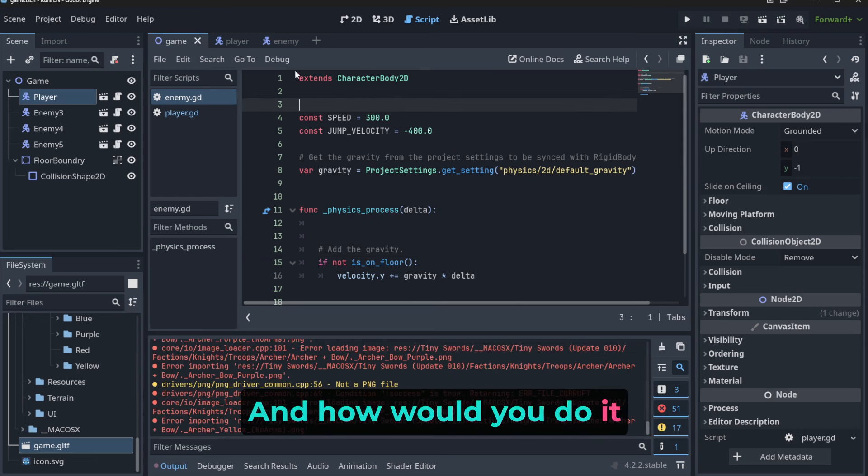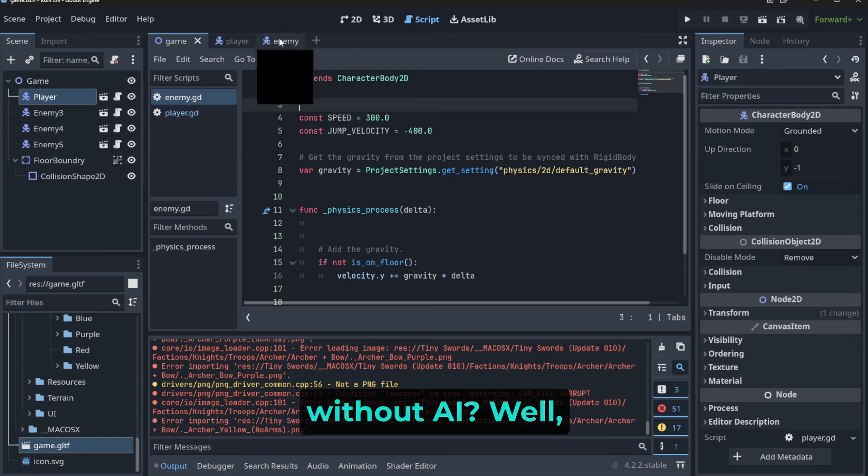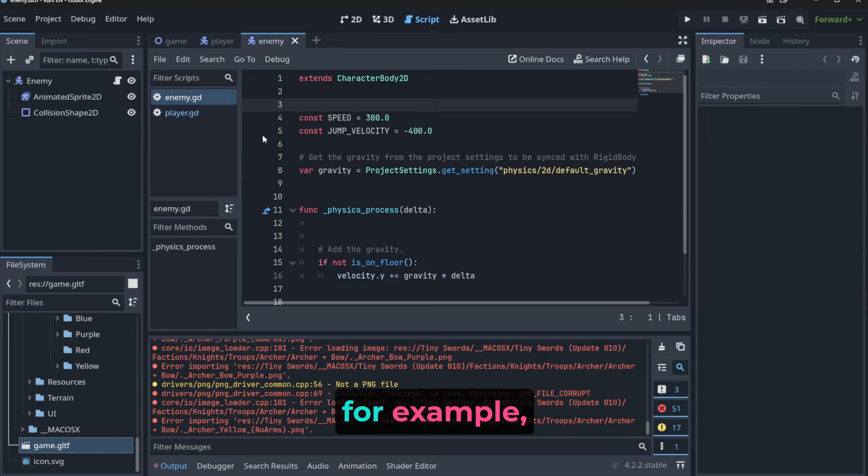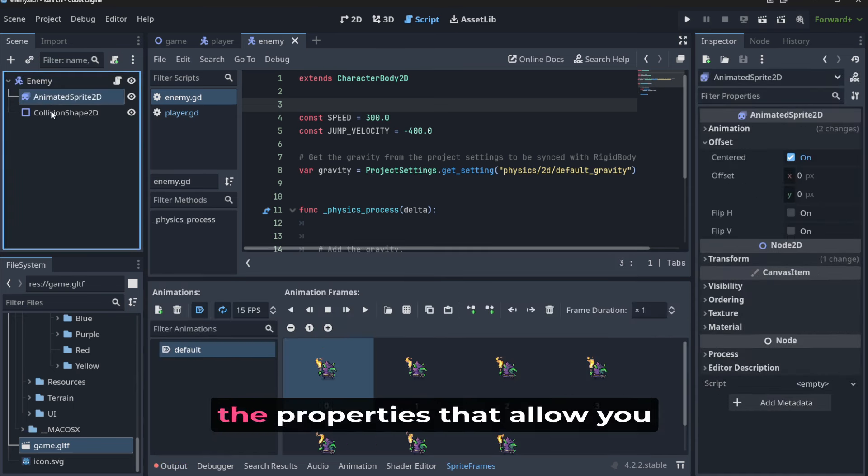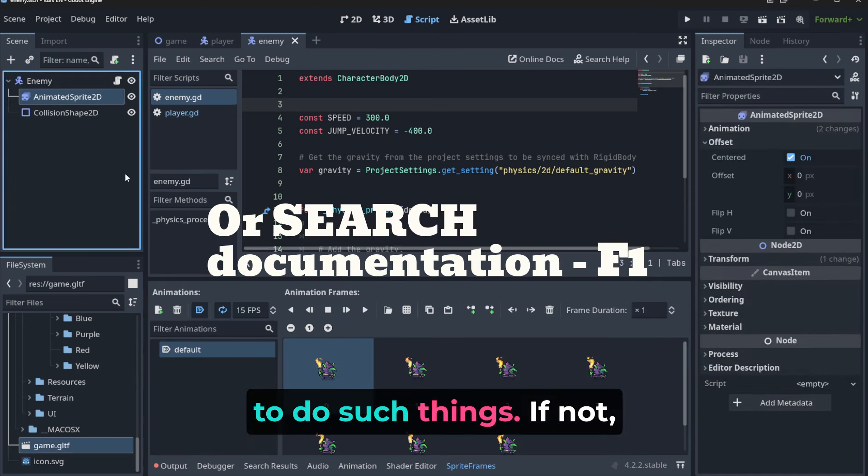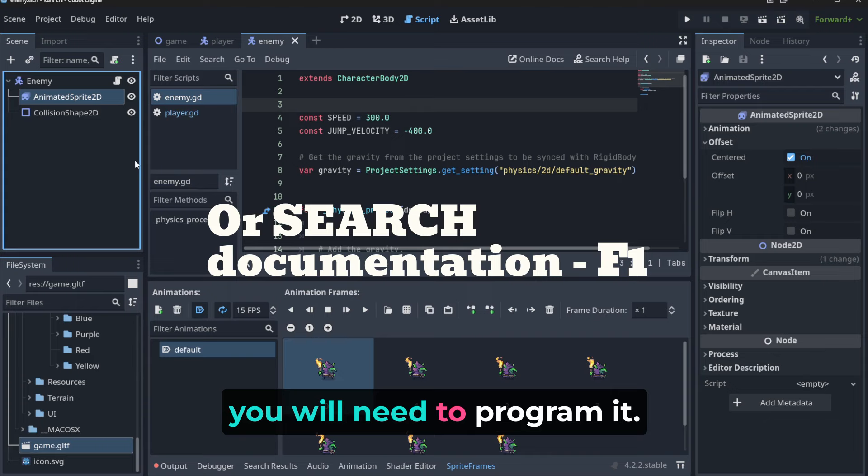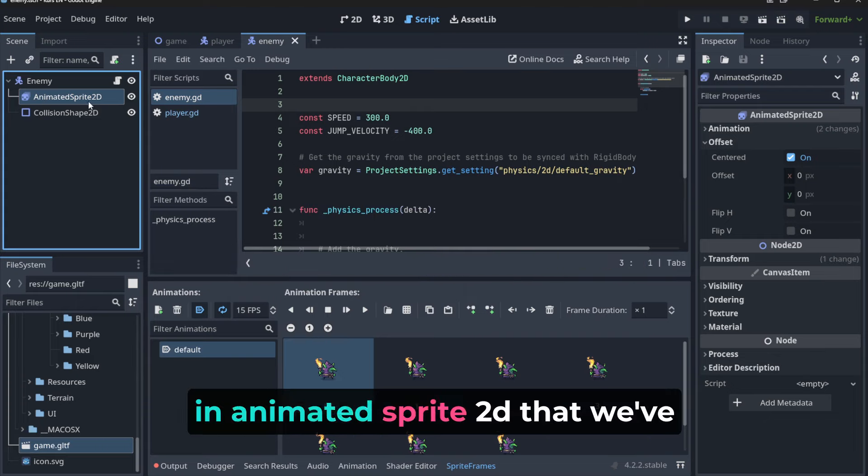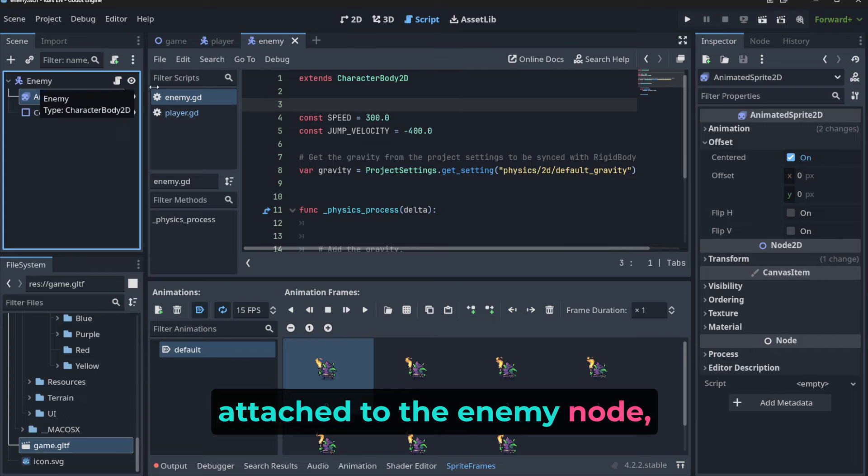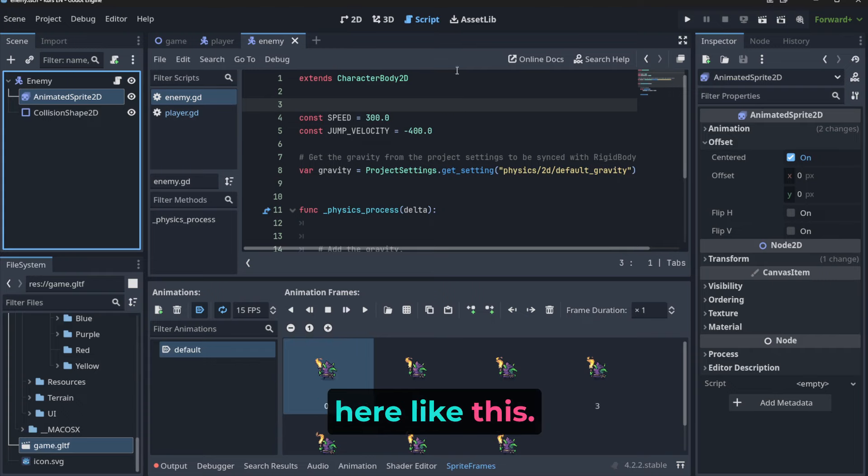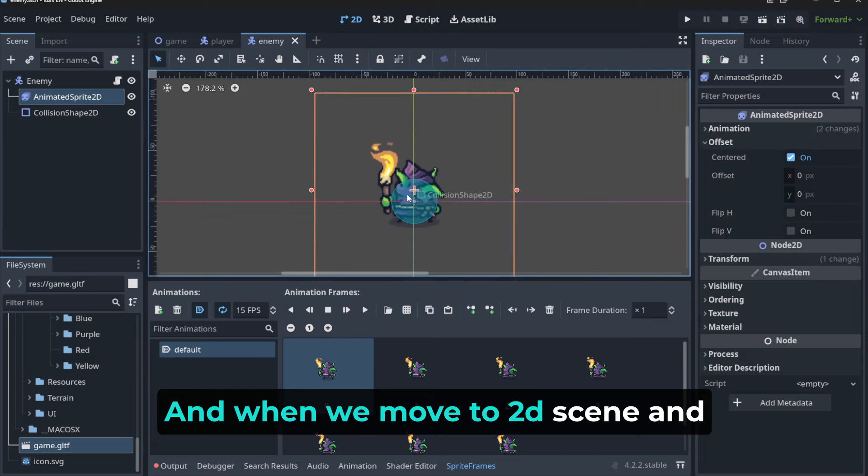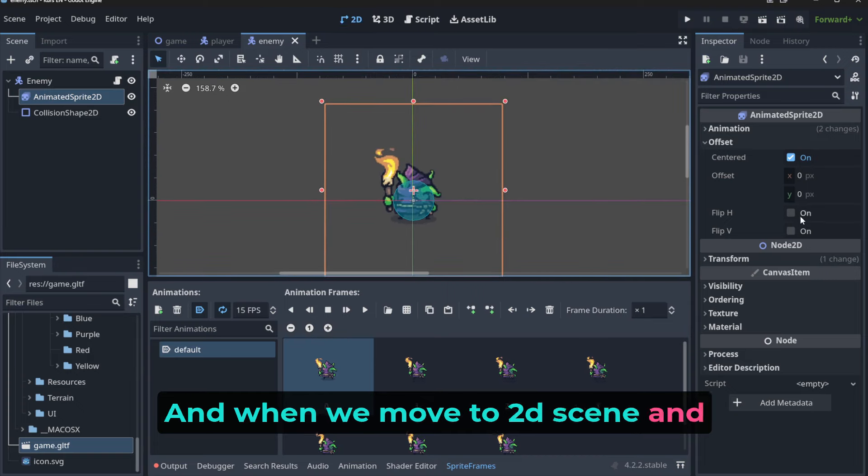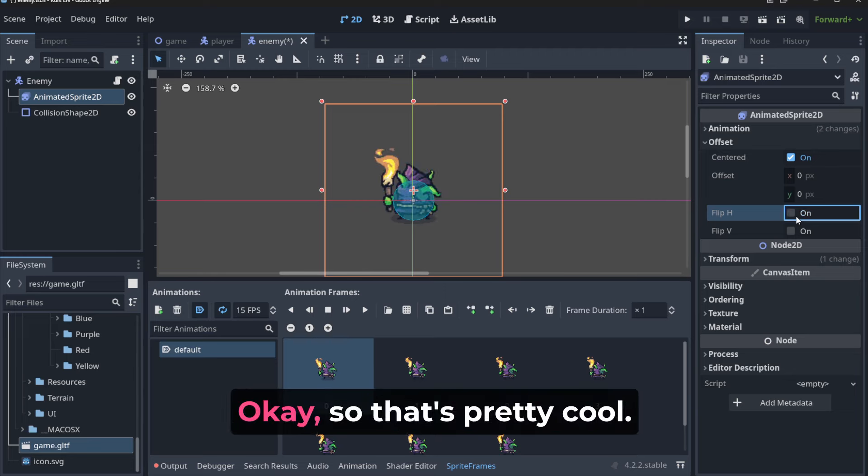And how would you do it? Well, you would go to the enemy, for example, and you will need to look for the properties that allow you to do such things. If not, you will need to program it. But fortunately, in AnimatedSprite2D that was attached to the enemy node, we get something here like this, and when we move to 2D scene - as you can see, we are flipping this guy.